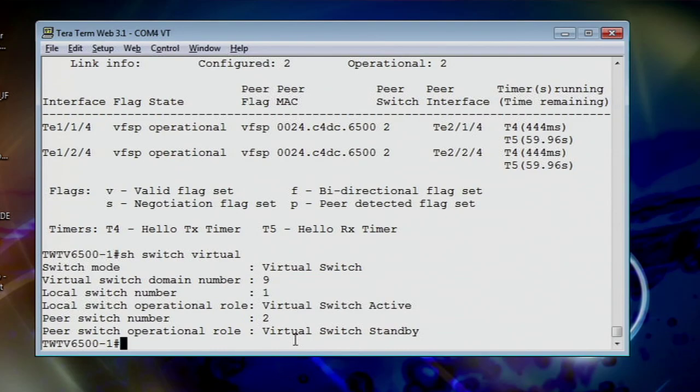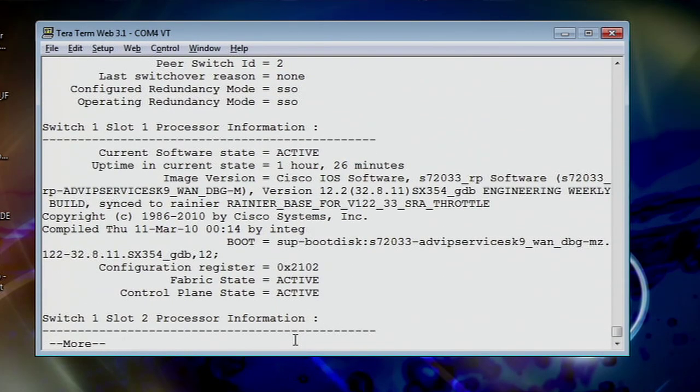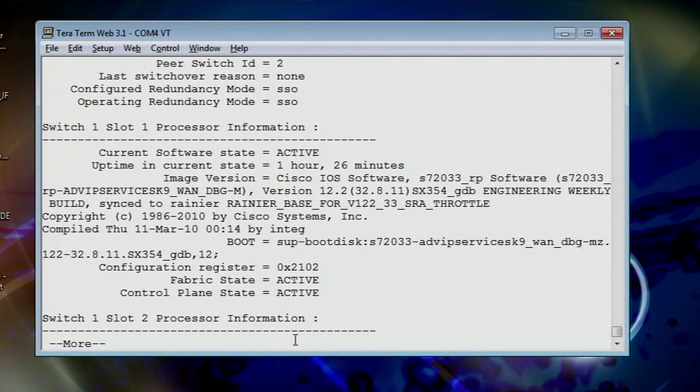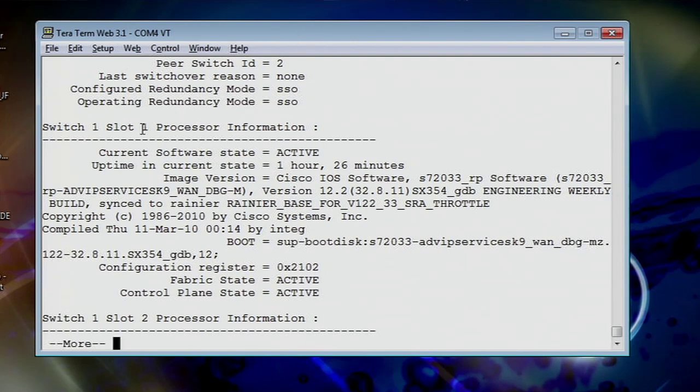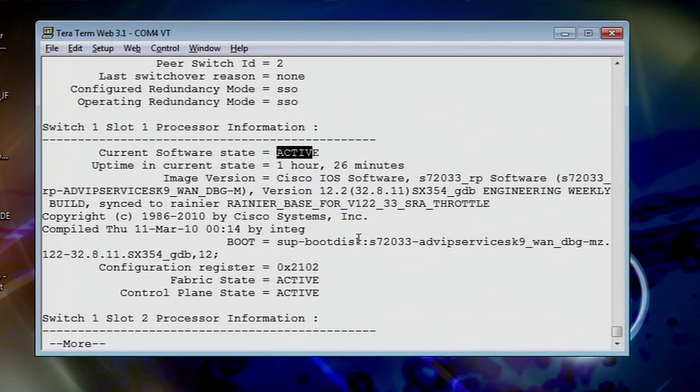Let's take it a step further. We can do show switch virtual redundancy. And now here's where we really get into the meat of what we're doing on the switch, because now we're looking at it, as you see, we're narrowing our scope down more and more to make sure everything's good and operational here. And now we're actually looking at the slot level, at the supervisor level, to show you what everything is happening here. So now we're looking at switch one, slot one, showing that it is active, the fabric is active, and the control plane is active, all very good things.